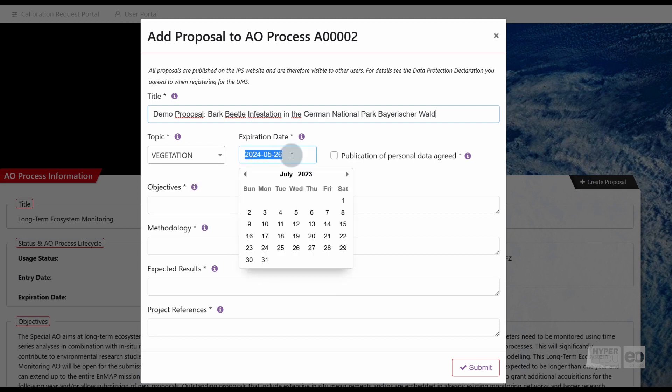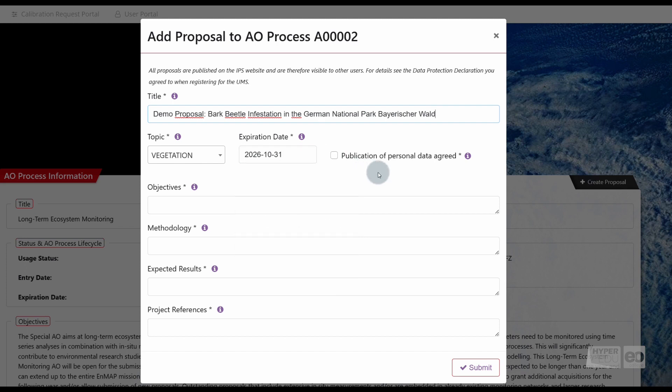An expiration date. This date specifies the end date of the project, and thus the latest date for observations needed for that user project. After that date, no new observation requests can be entered, and also no observations can take place. Tick the box for Publication of Personal Data Agreed. By agreeing, you will make your personal data, such as name and institution, publicly visible to all registered users in the portal.